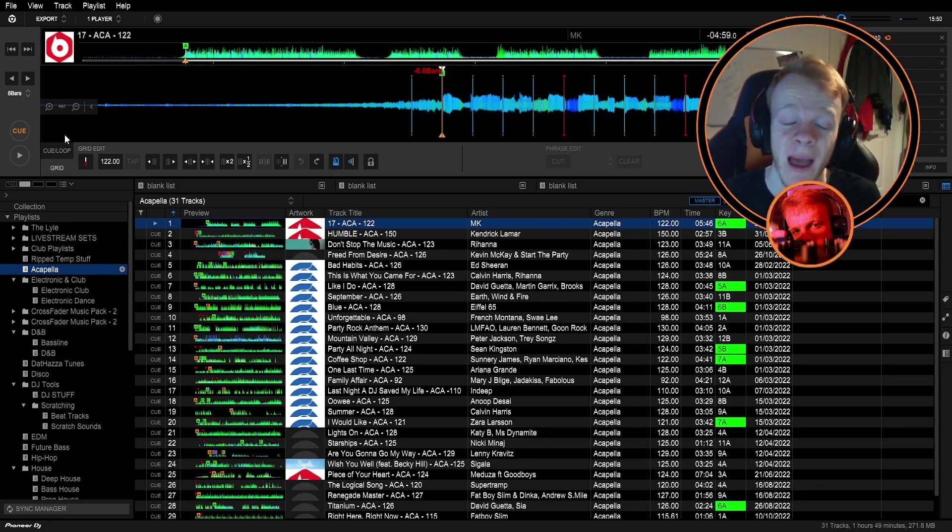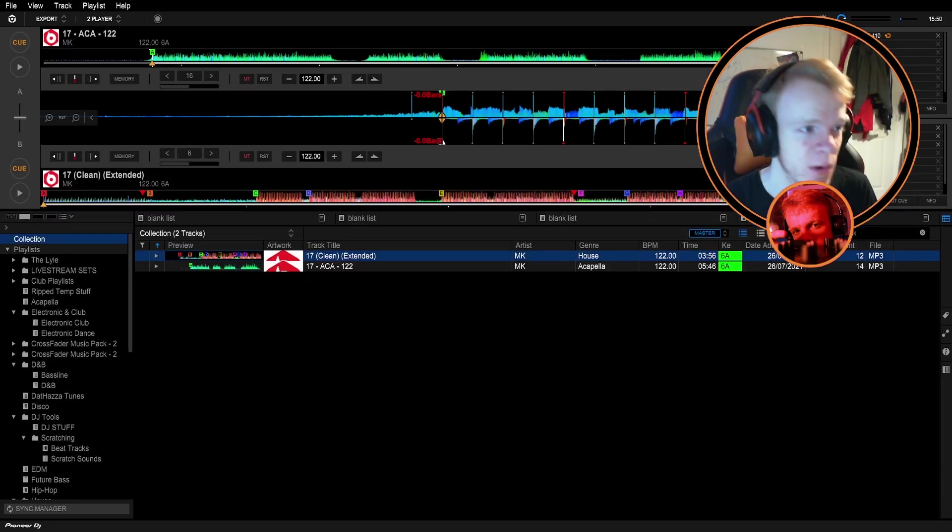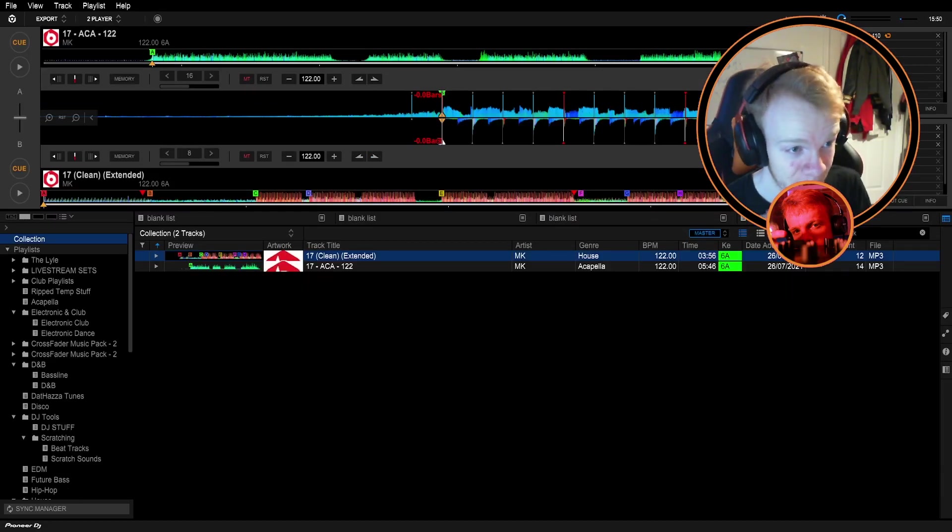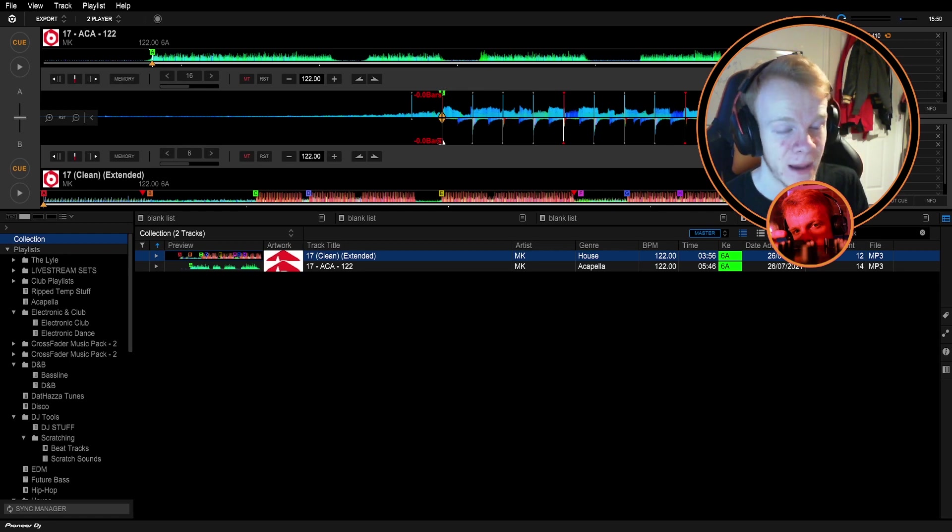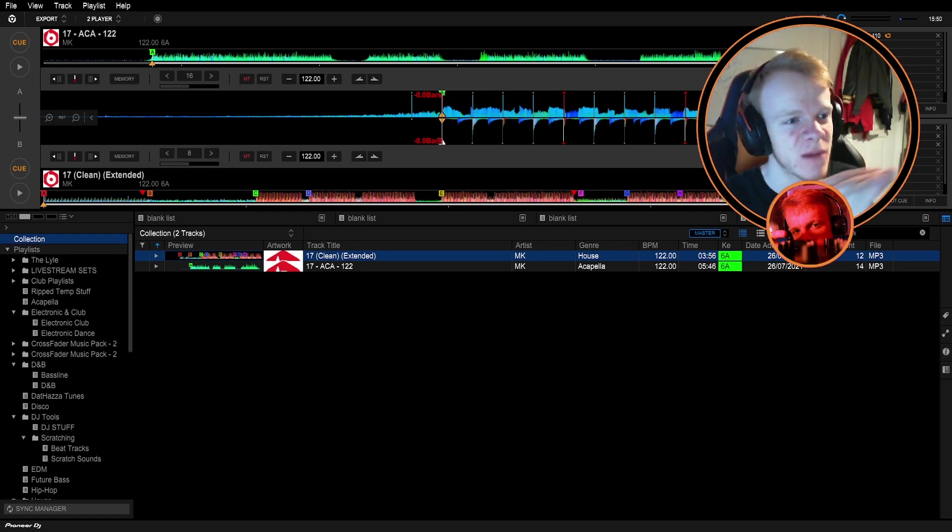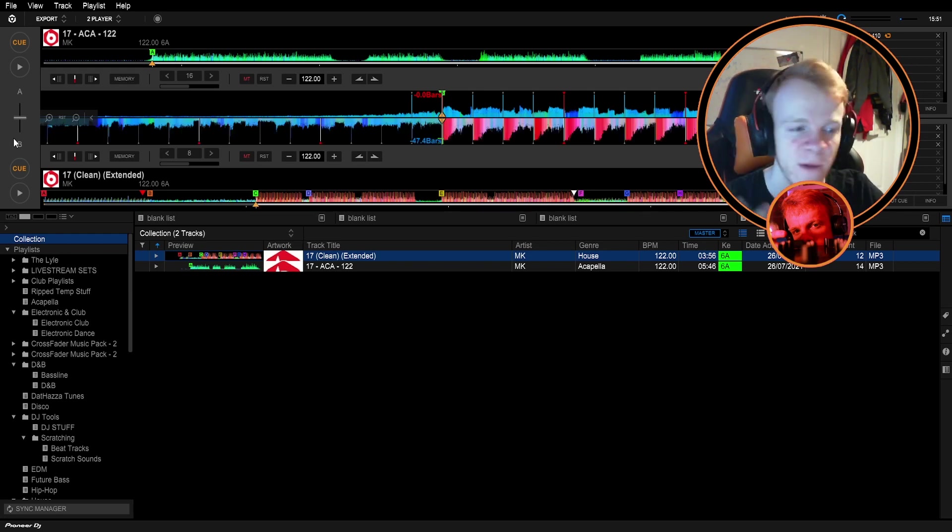If you happen to have the track as well as the acapella this is the easiest way of doing it. So we're going to go into two track mode of export mode in Rekordbox and matching up the acapella when you have the song is so easy because all you need to do is find the lyrics in the song and match them up to the acapella.